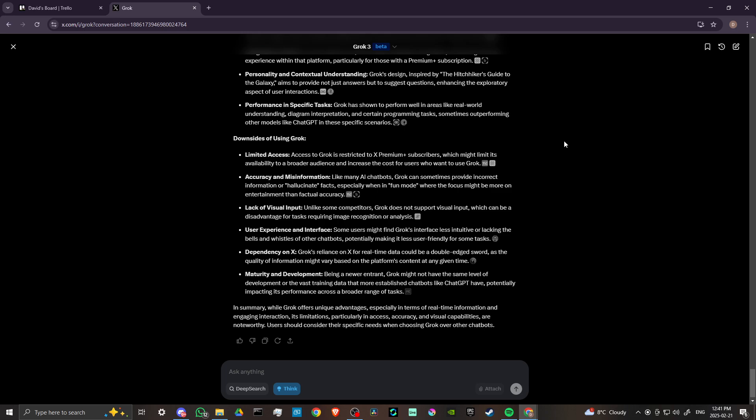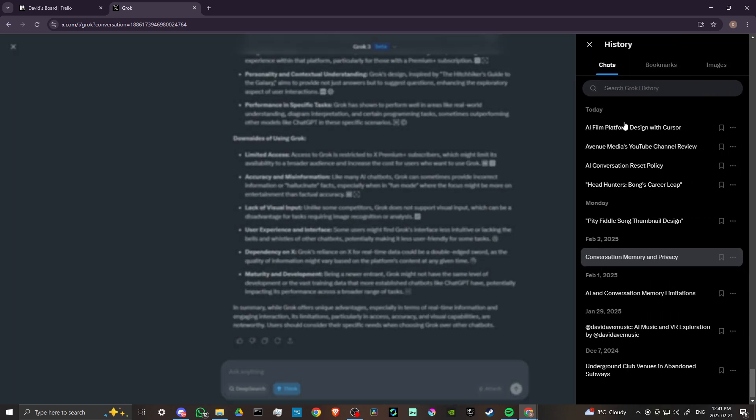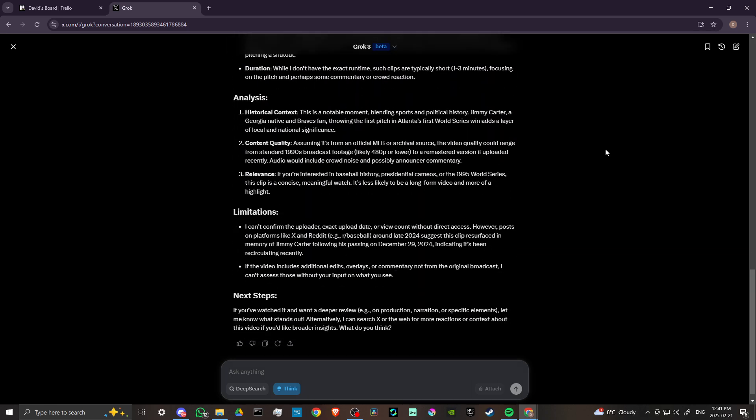Now Grok still does not allow you to have a memory between the conversations, so that's one thing that I would say is a downside. Another thing is I did try a couple of tests here just to see how Grok would respond.